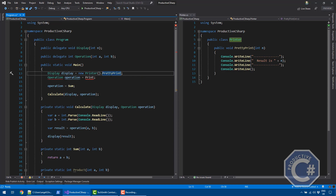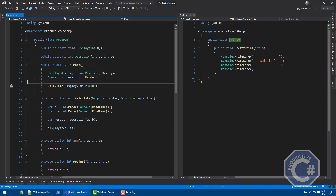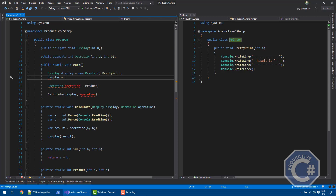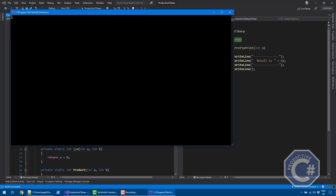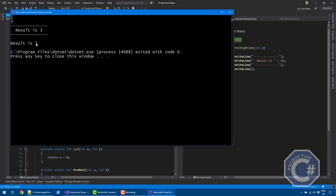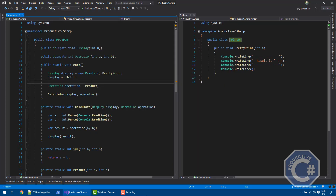The last thing I want to show is that delegates in C-Sharp are more powerful than function pointers in C++ because they can point to different methods simultaneously. A delegate type is not just a reference to a single method but a reference to a method chain. You can use the plus-equals operator to add another method to the same delegate. Now the display delegate points to both the prettyPrint and print methods. When calculate calls display, both registered methods are called at runtime. Running it with one and three gives both prettyPrint and normalPrint outputs.